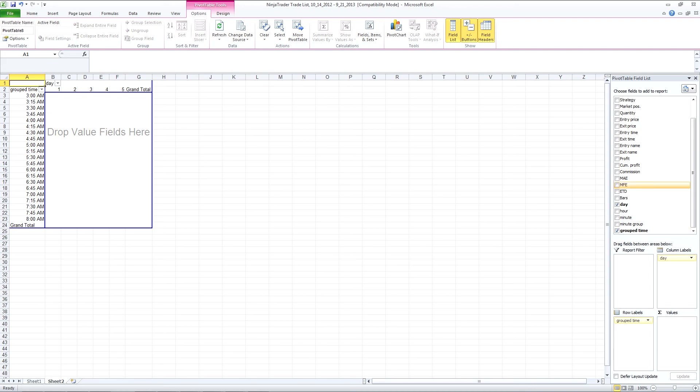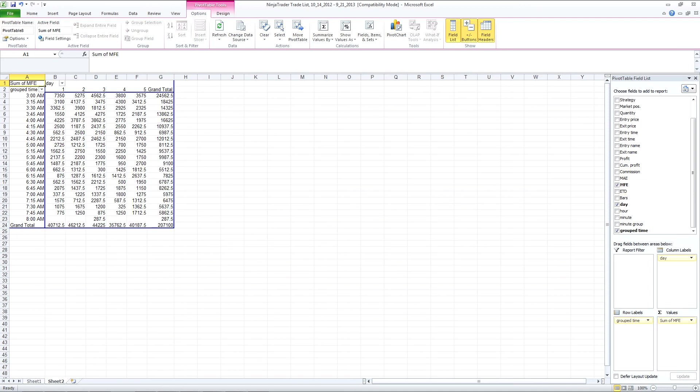So what I want to do now, and you can compare anything that you've got here. So you could compare MFE,